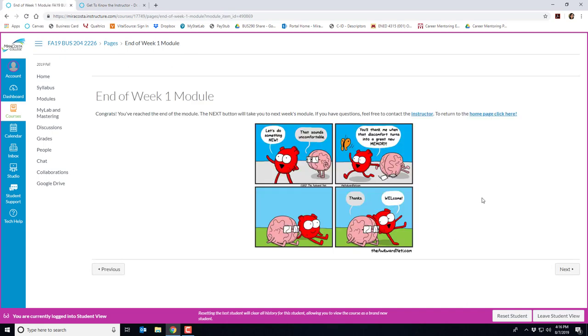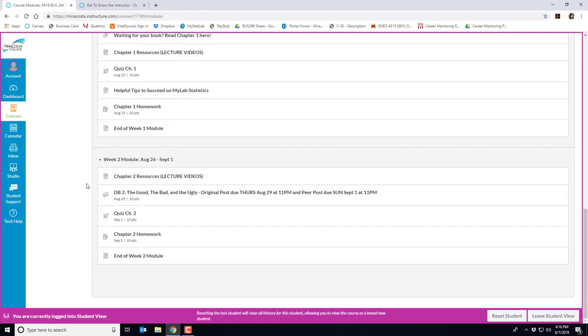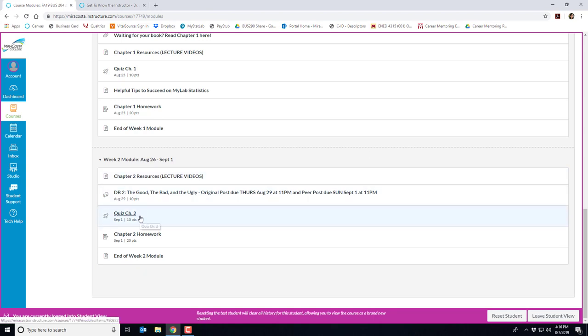So here's the end of week one module with a link to my info and a link to the homepage. And then here, as you can see in week two's module, it's structured very similarly. There's a link to the chapter two resources, which has all the video lectures and PDF slides, a link to our discussion board, the quiz, the homework and the end of week two module page.